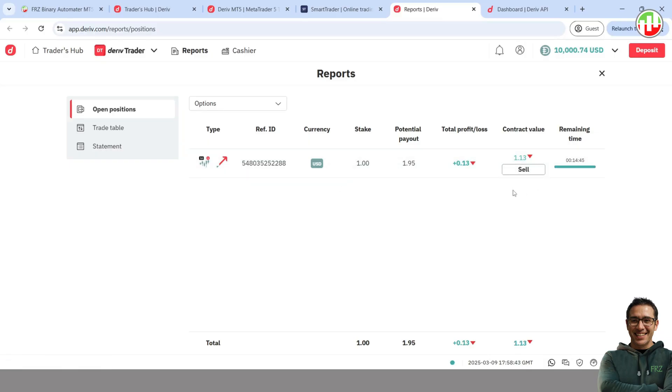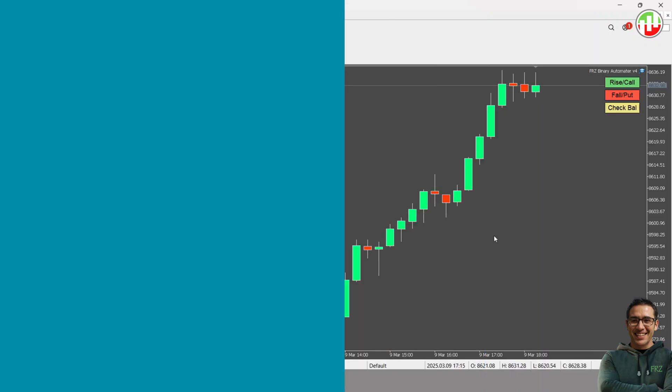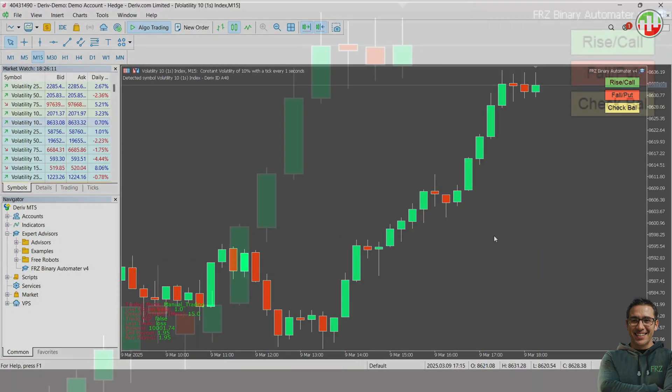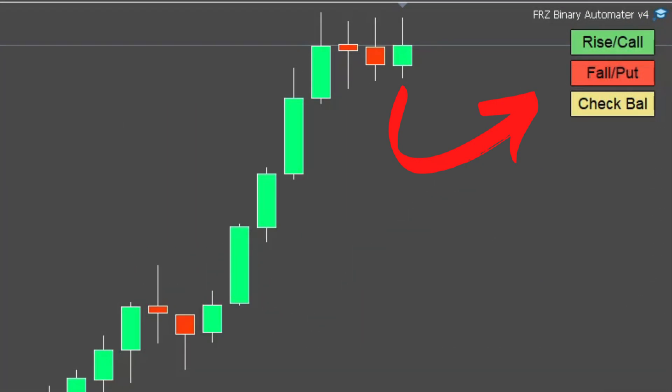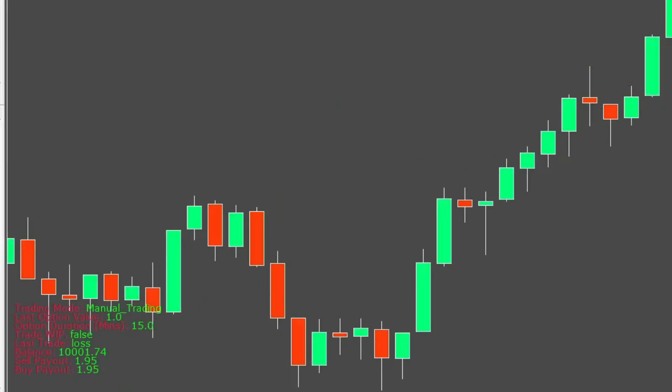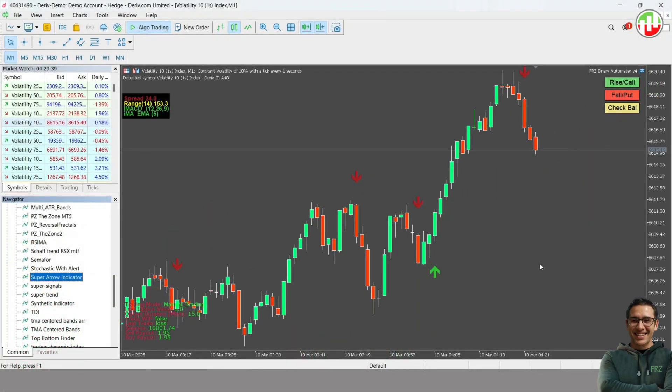Then you can also go to Deriv and see if the trade is shown under the option positions. You can see that our trade is actually executed on Deriv with the set expiration. Similarly, you can use these buttons to enter option trades. Also, you can use the check balance button to update the balance. On the left bottom corner, you will get a summary dashboard with key information on your account.